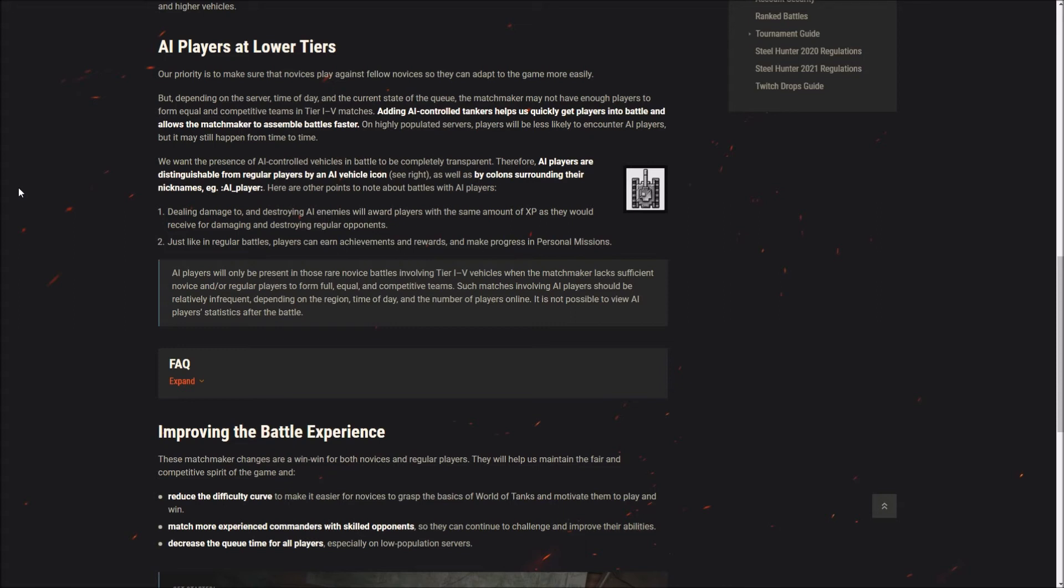Here are other notes about battles with AI players. Dealing damage to and destroying AI will reward players with the same amount of XP they would receive for damaging and destroying non-AI. AI players will only be present in those rare novice battles involving tier 1 to 5 vehicles when the matchmaker lacks sufficient players to form full, equal and competitive teams. It is not possible to view AI player statistics after the battle.